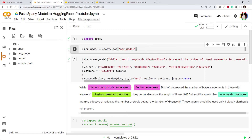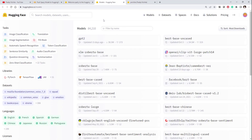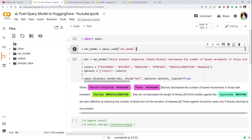Hi everyone, today we will see how to upload a spaCy model to the Hugging Face Model Hub. As we know, a spaCy model or a transformer model can be a few hundred MB, and you can't upload that to GitHub. So you need another way of uploading those models so you can download them wherever you want. My preferred way is to push that model to the Hugging Face Model Hub.